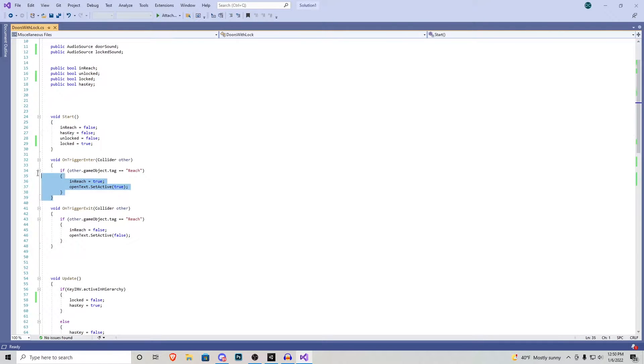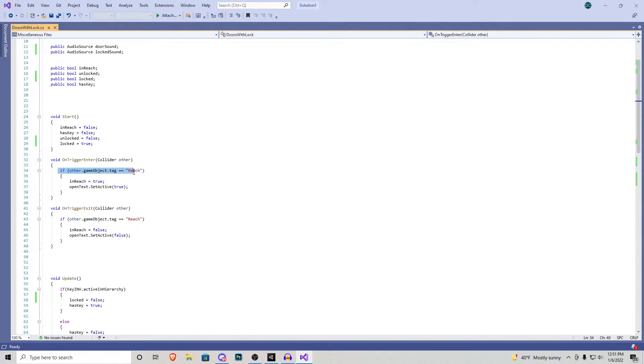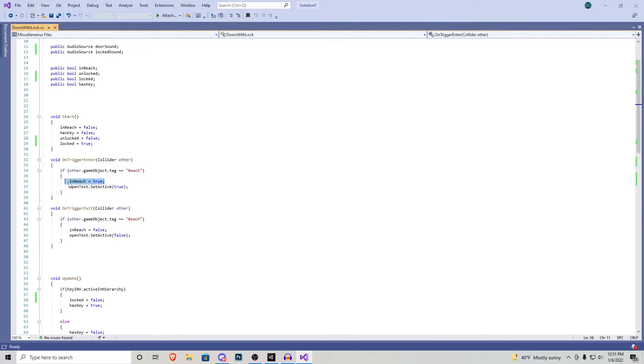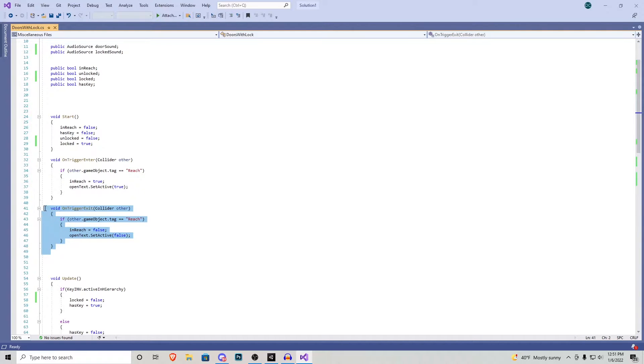On our OnTriggerEnter we have the same thing as before. If our reach tool comes in contact with the door in reach becomes true and then it displays our text. And if we look away on the OnTriggerExit it does the complete opposite.